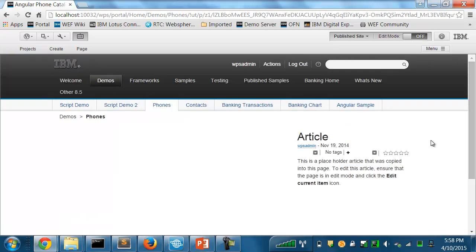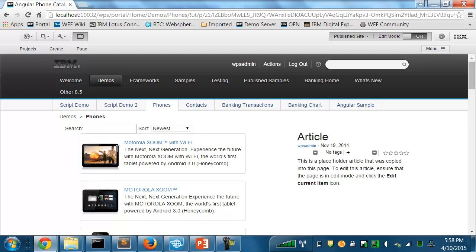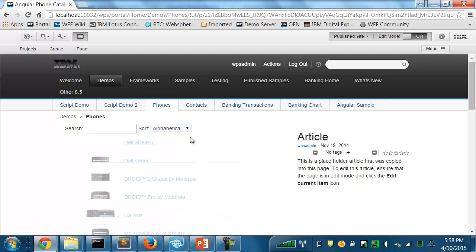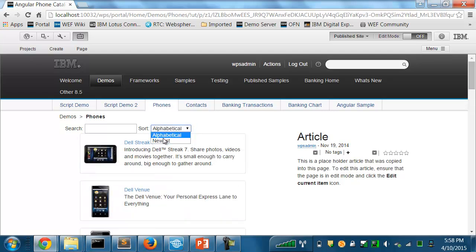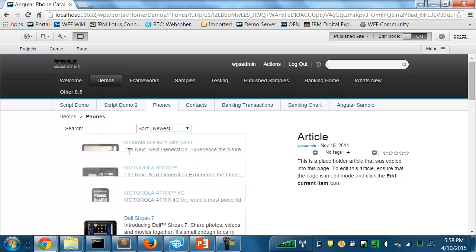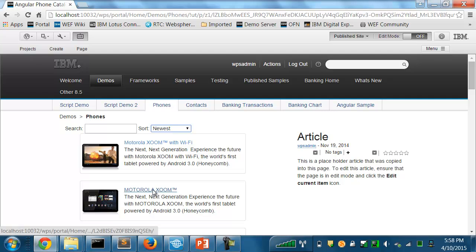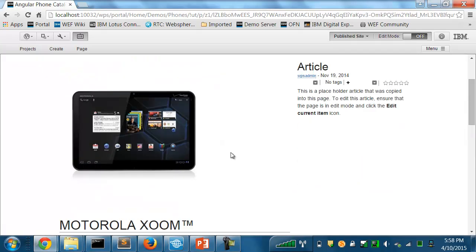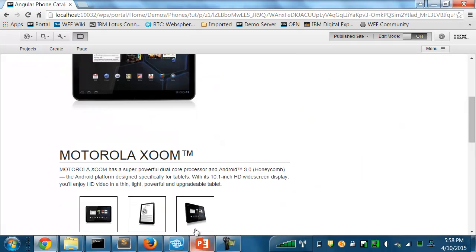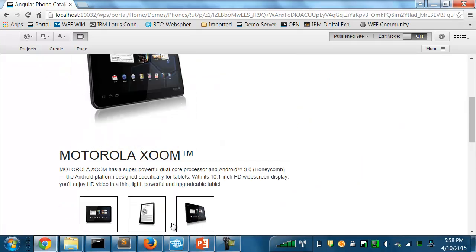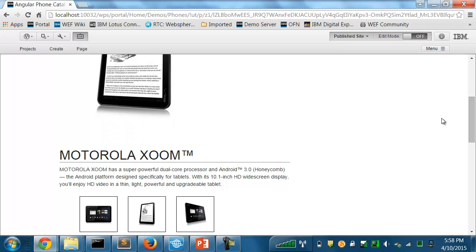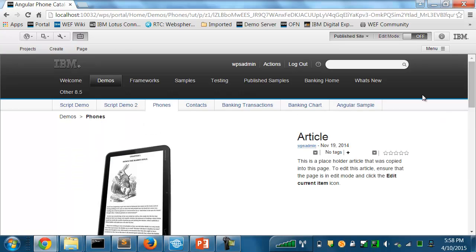It has all the same functionality that you saw running standalone. I can do different sorts and searches, bring up the different screens to see the details about any of these phones and so forth.